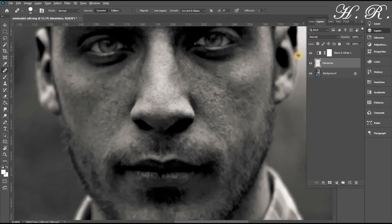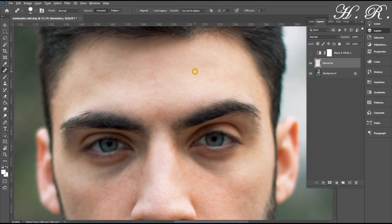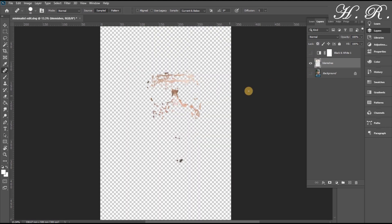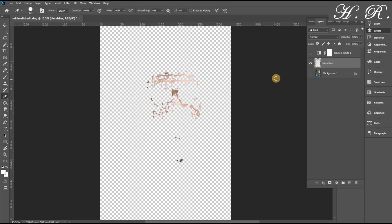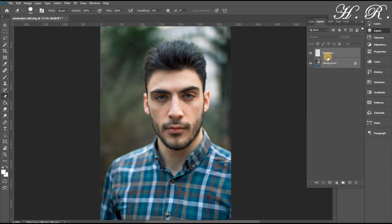You can always turn off the black and white mask to check the original image and see if there are any flaws, then continue working. Here we do some minimal edits such as removing a few hairs from the eyebrows. Since we created a new layer, we can fix any mistakes. When you are all done, merge all the layers and remove the black and white mask.